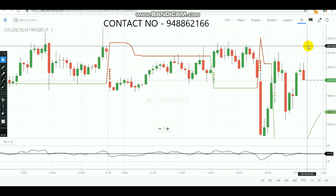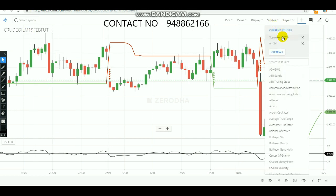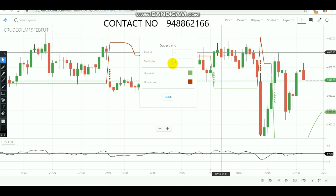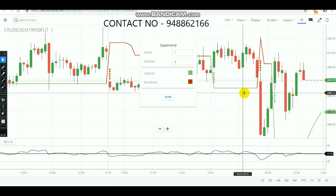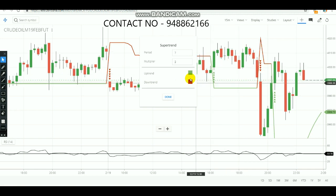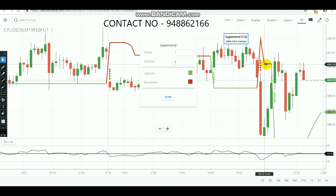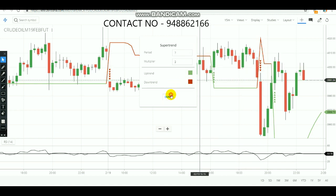First I will show you the SuperTrend and RSI combination in crude oil. The SuperTrend period will be 7 and the multiplier will be 3. For an uptrend it will show a green color — whenever green color appears you need to buy. Whenever a downtrend appears it will show red color, indicating you need to sell. That is the basic of the SuperTrend. Now let's see it combined with RSI.